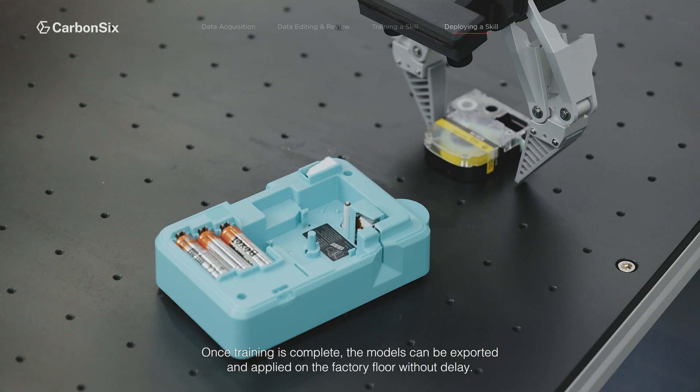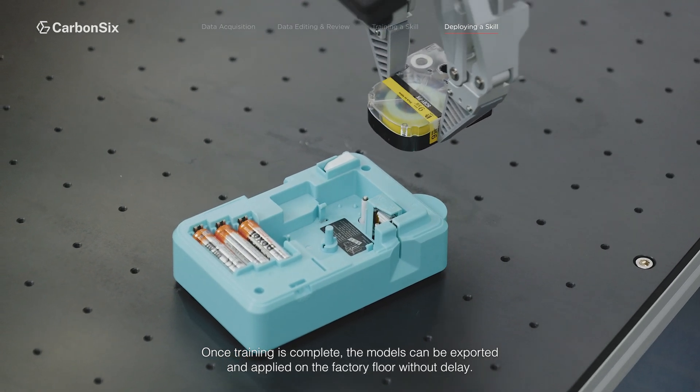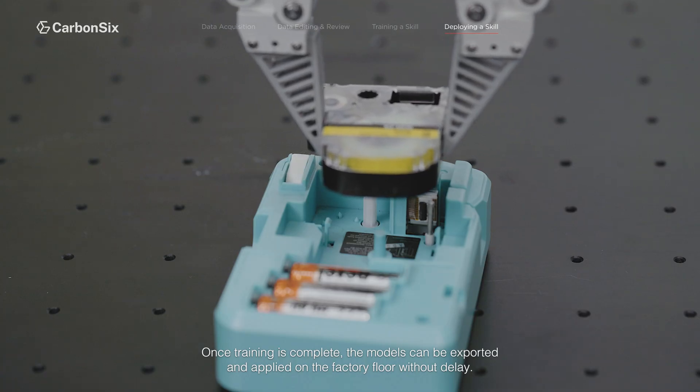Once training is complete, the models can be exported and applied on the factory floor without delay.